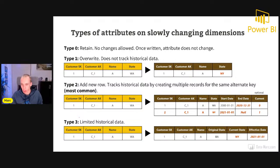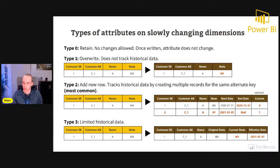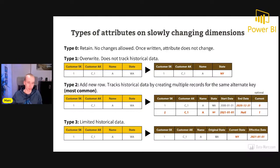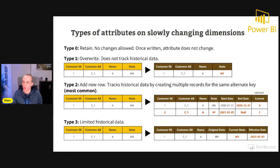Type 3 is limited historical data. In this example, the sales manager moves from Washington State to New York State. The surrogate key and alternate key remain the same, but a new column is added: the original state was Washington, the current state is New York, with an effective date of January 1, 2021. It is called 'limited' because if the manager moves again — say to Texas — the original value is converted to New York, so we only have the prior state and not all historical values. The most common type is Type 2.